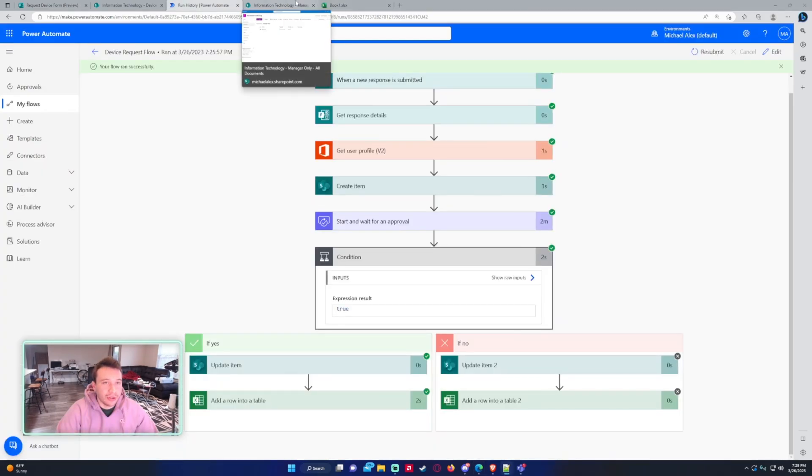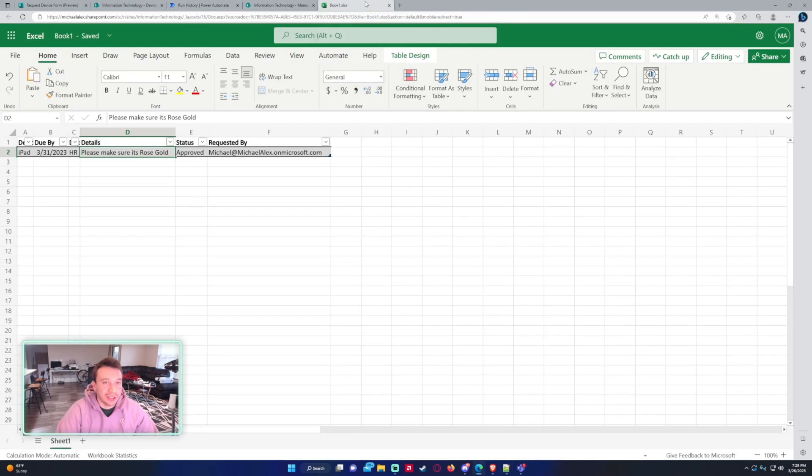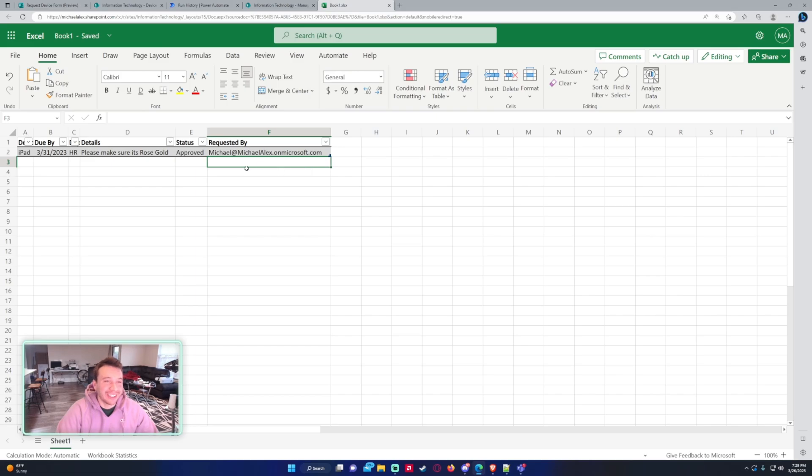So that is how you submit Microsoft form responses into an Excel document with an approval attached to it. If you enjoyed the video, feel free to comment, like, and subscribe. If you have any questions, feel free to leave them in the comments and I will catch you in the next video.